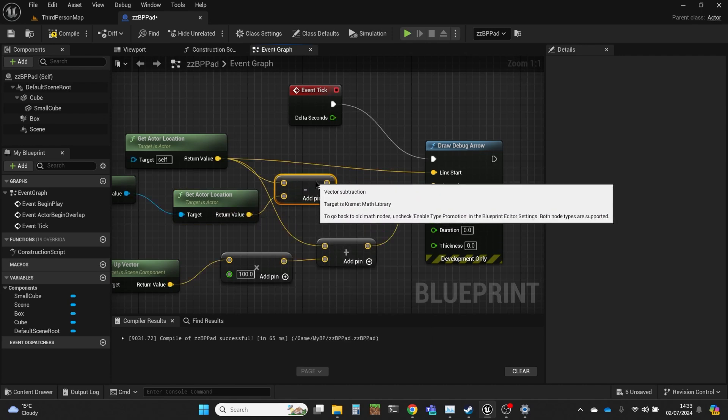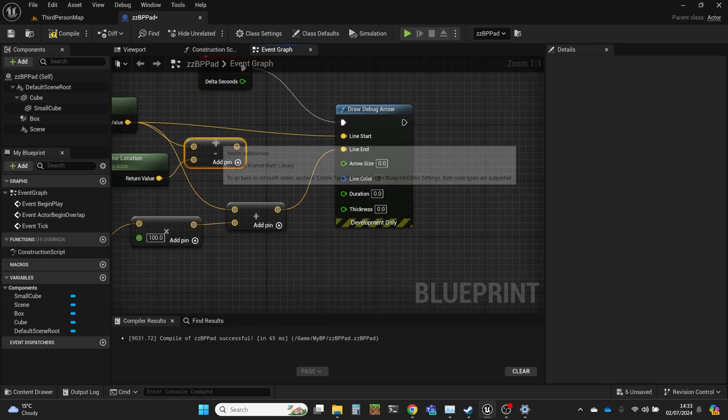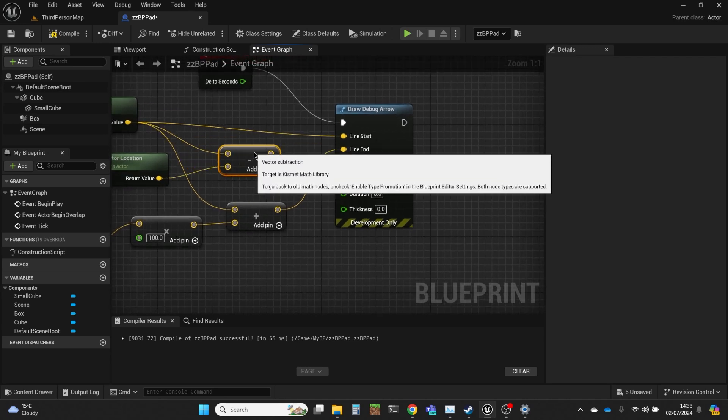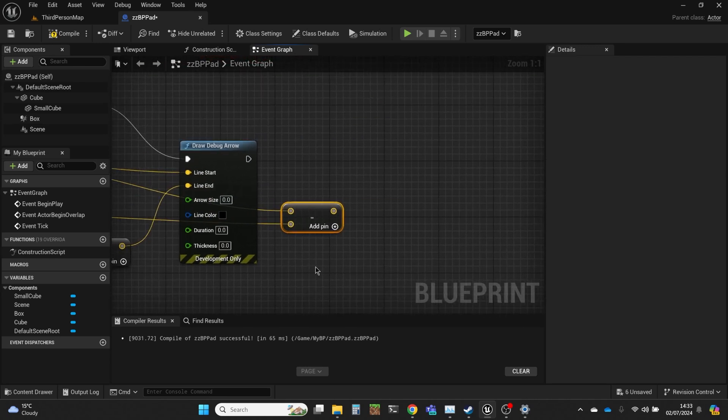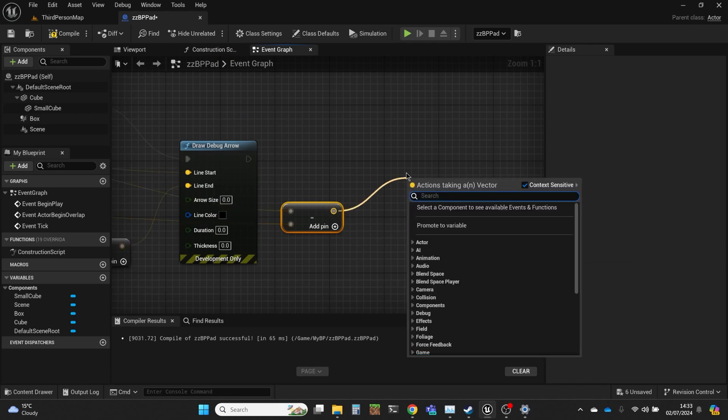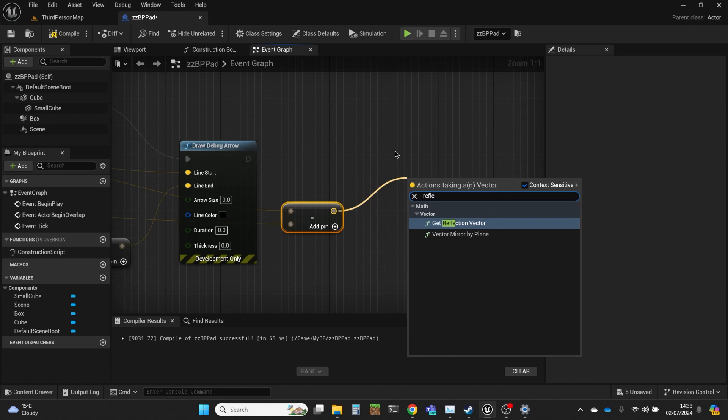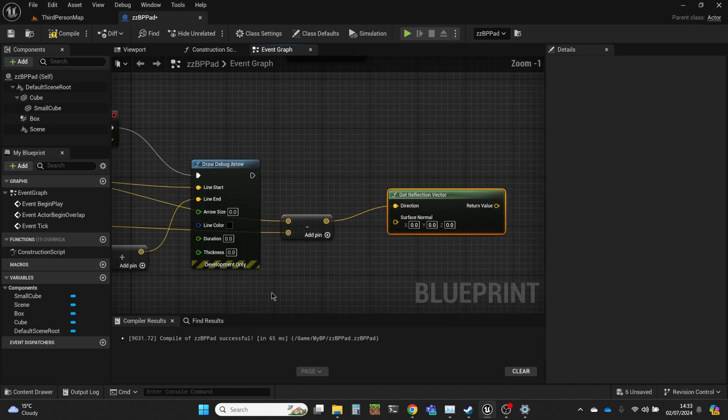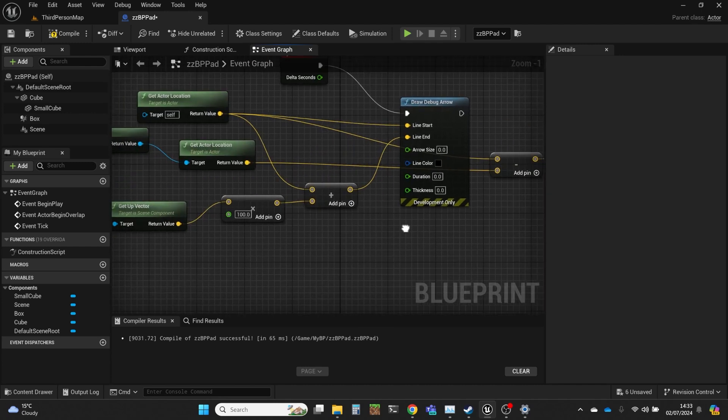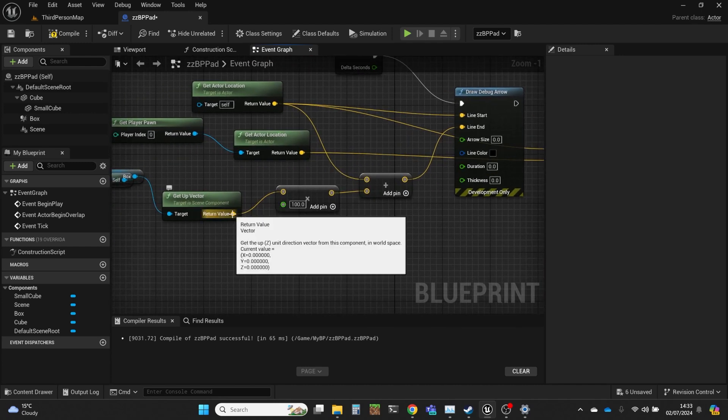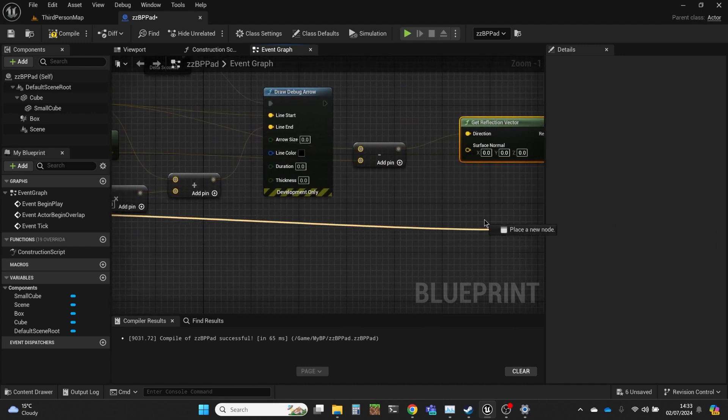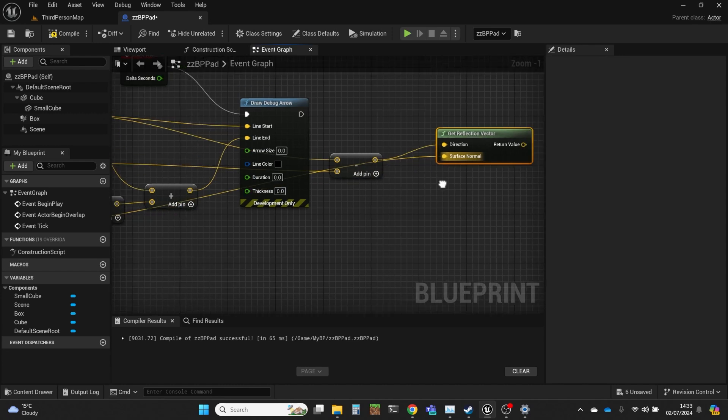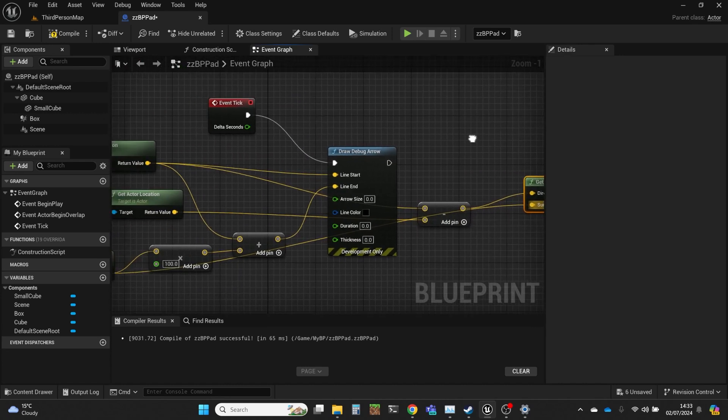And we're going to make that box come out in a reflective vector. So I'm going to do, reflect, get reflection vector. And it's asking me for a surface normal and that is the normal that we want from here which is this up vector. So I'm going to plug that in and that gives us a resultant vector.